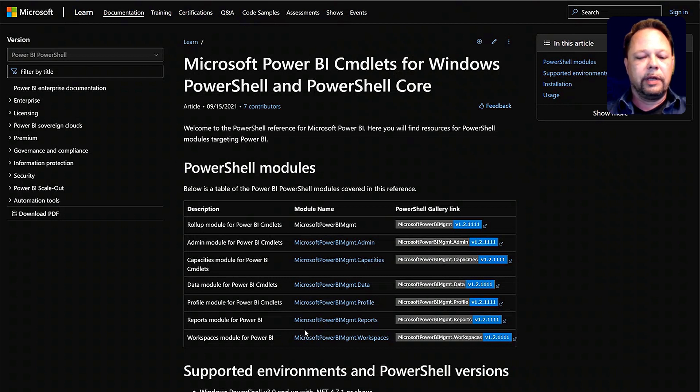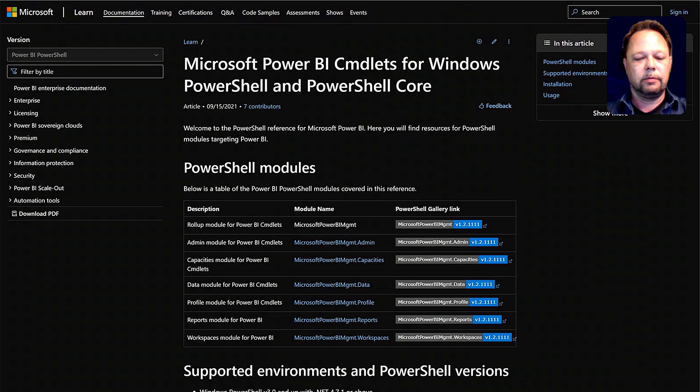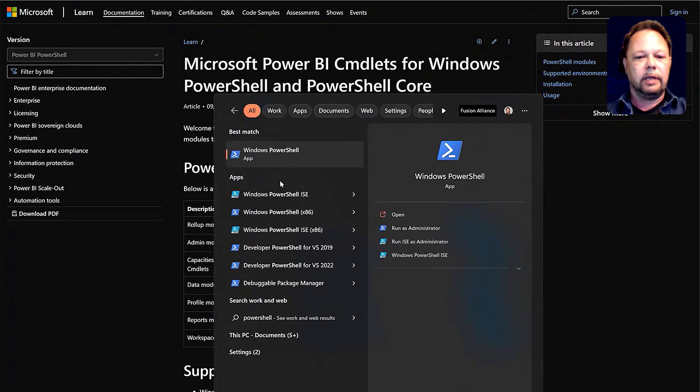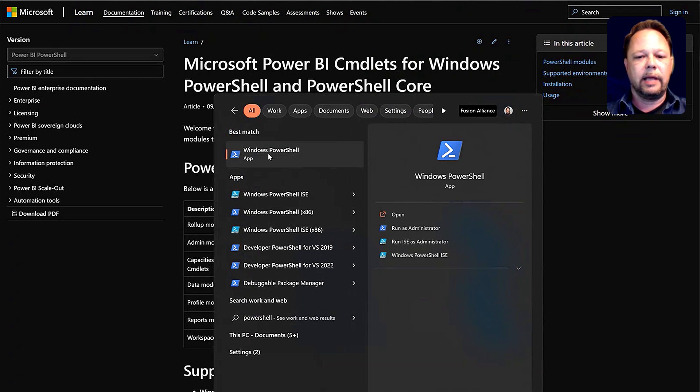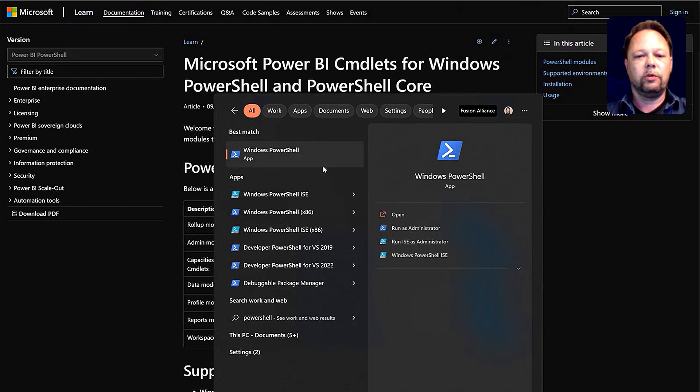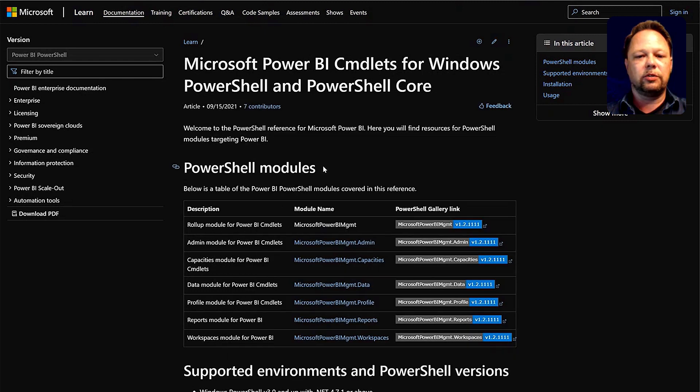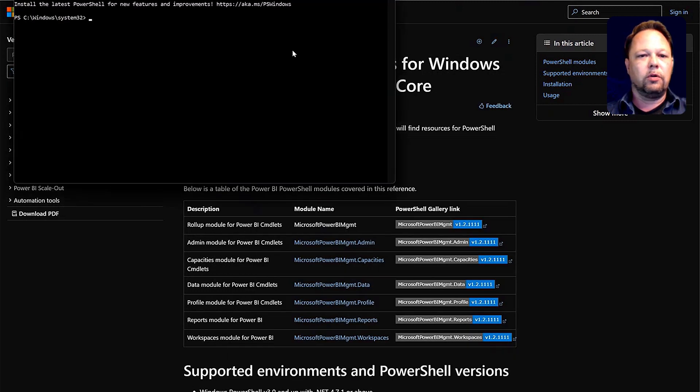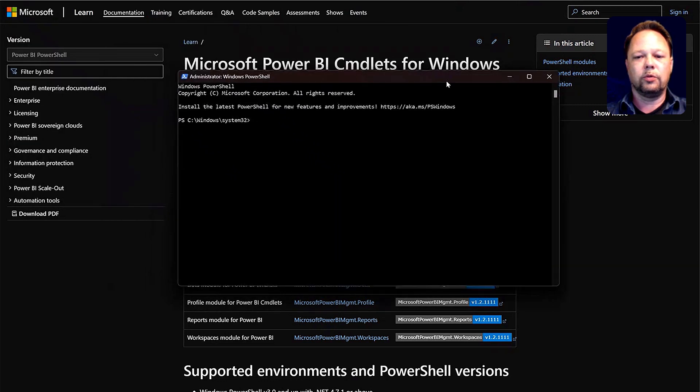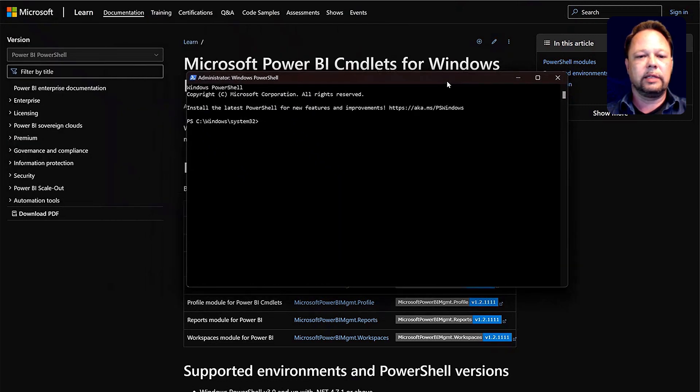To get started with the PowerShell cmdlets for Power BI, come down here to your search, and you can type in the word PowerShell. Windows PowerShell comes up, it's an app, and you can either click on Run as Administrator or right-click it and say Run as Administrator. You will need to run as Administrator to install the PowerShell modules cmdlets successfully.